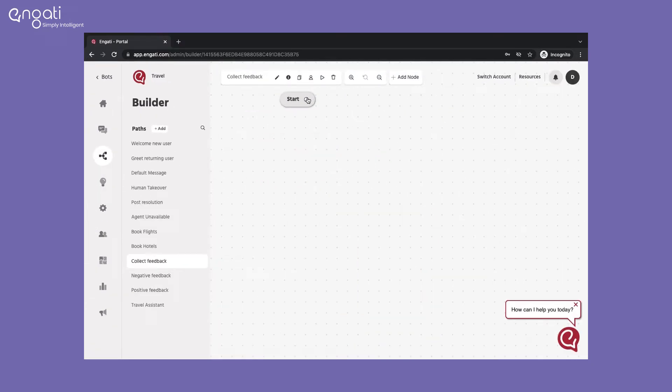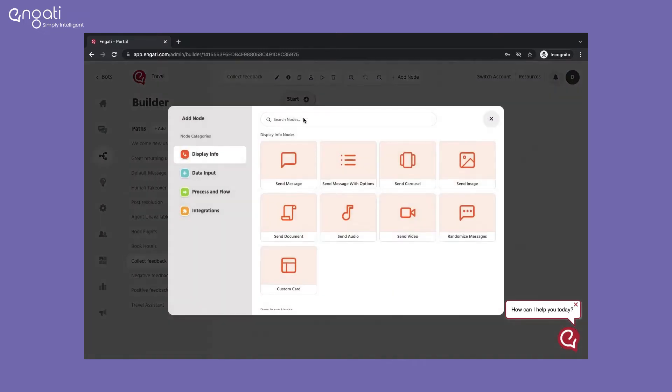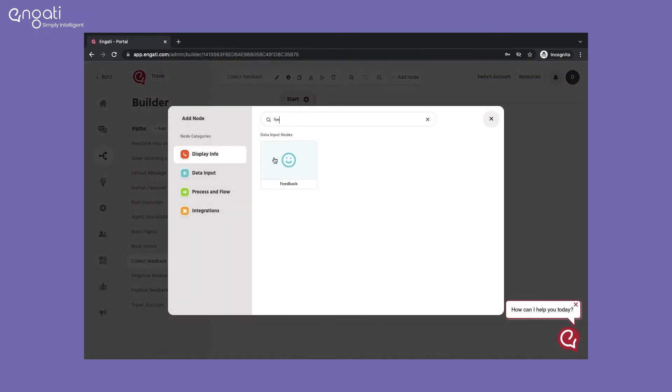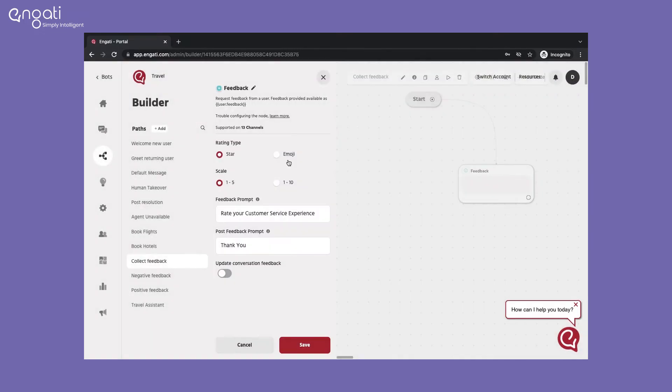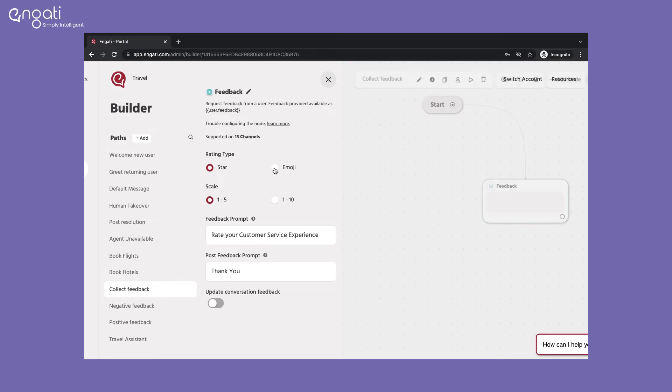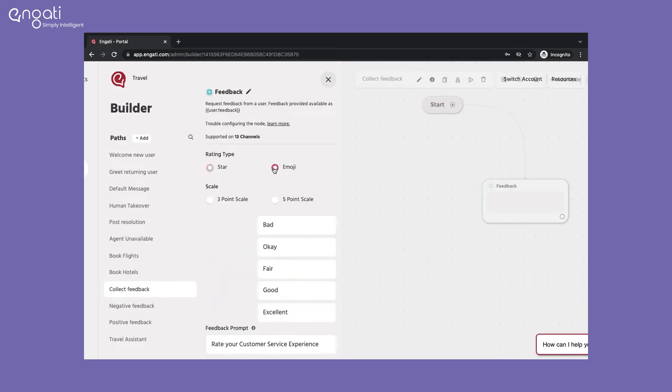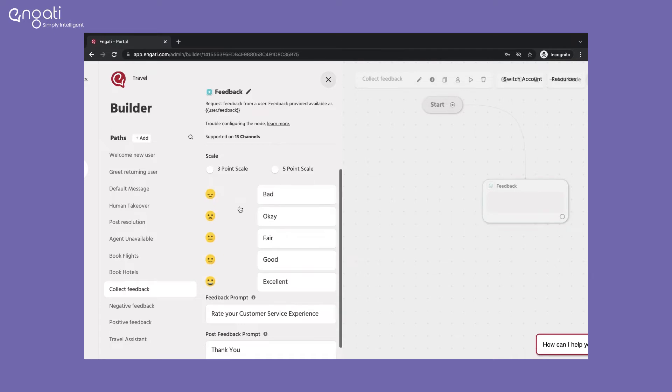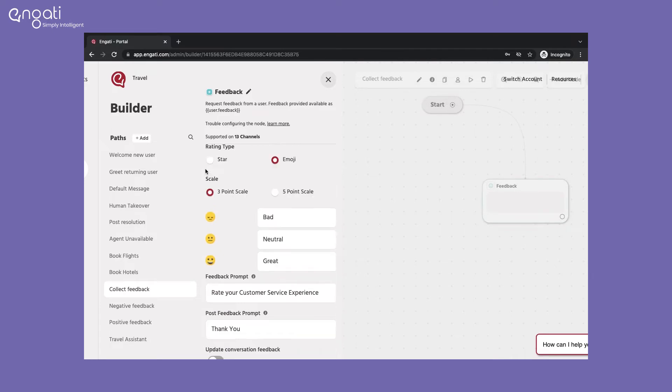In the path, add a feedback node. In the feedback node, you can ask users to rate with the star type scale of 1-5 or 1-10, or the emoji type with a 3 or 5 point scale.